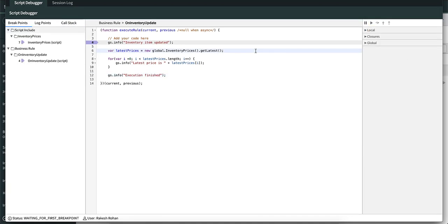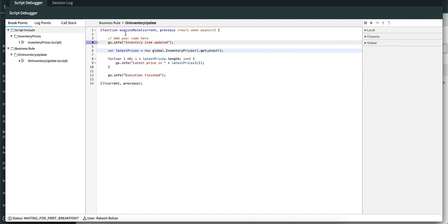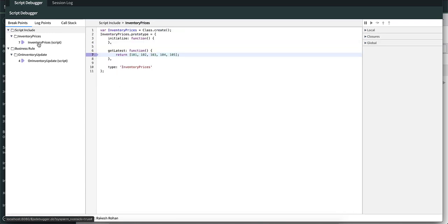Let's look at the last debugger action, the step out. We have two breakpoints, one in the business rule and the other in inventory prices at line seven.